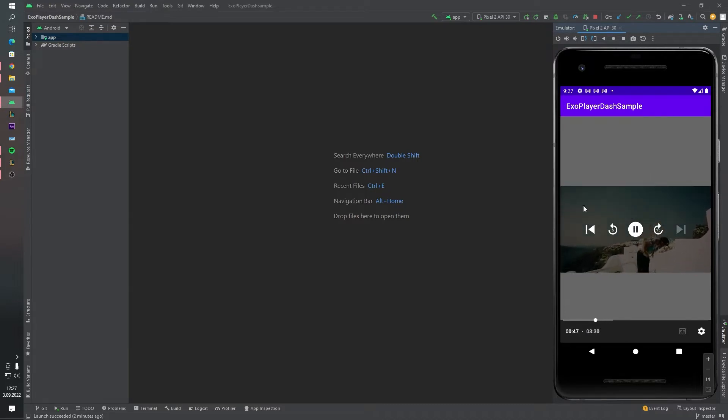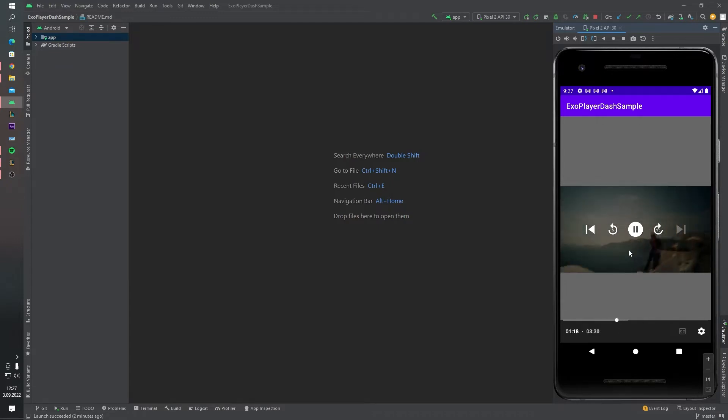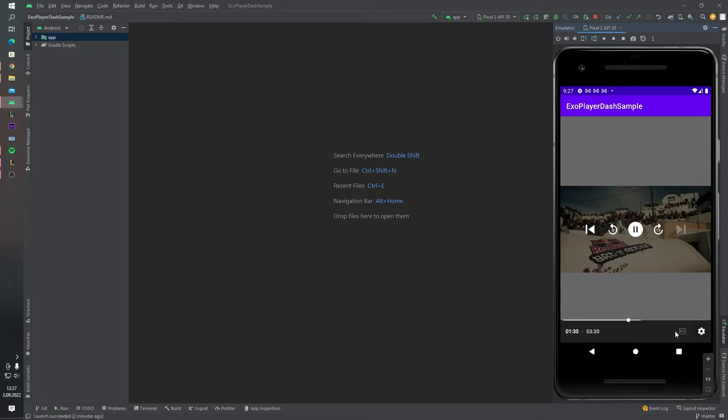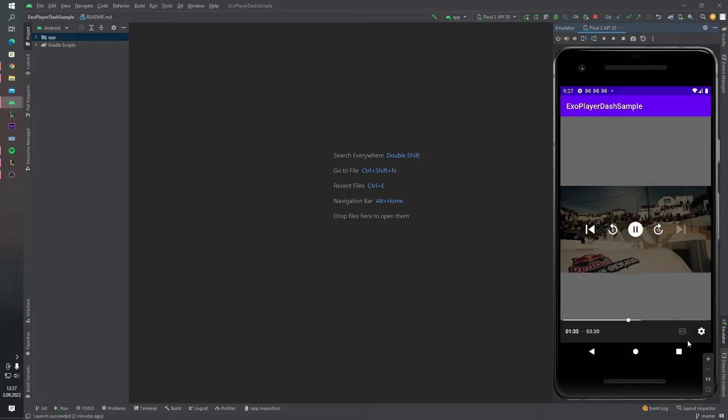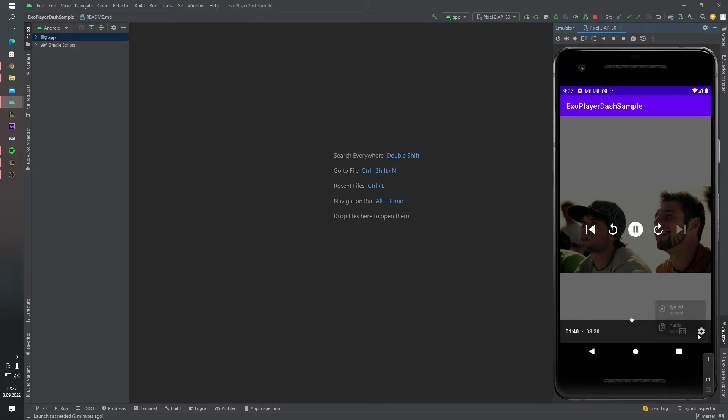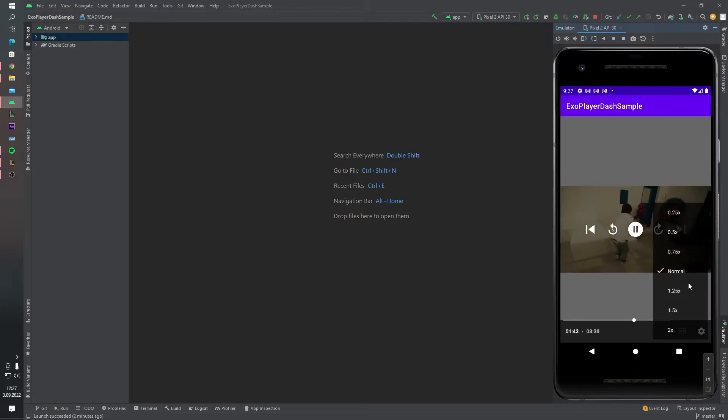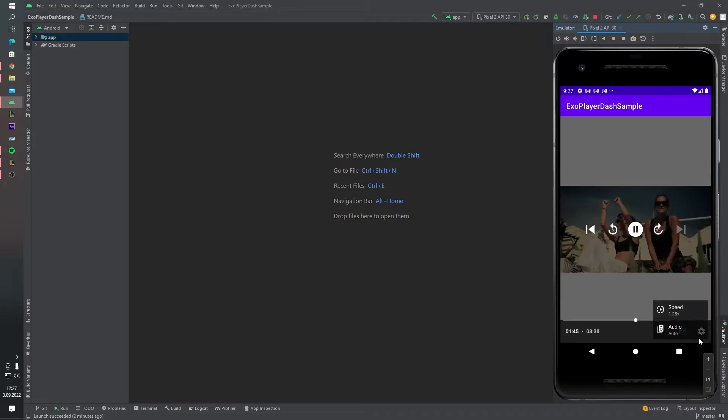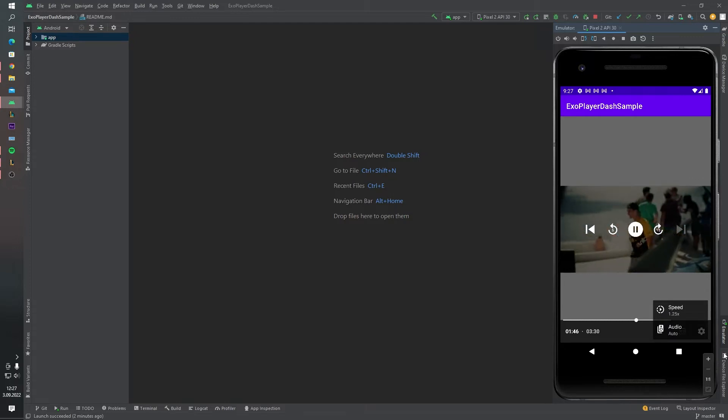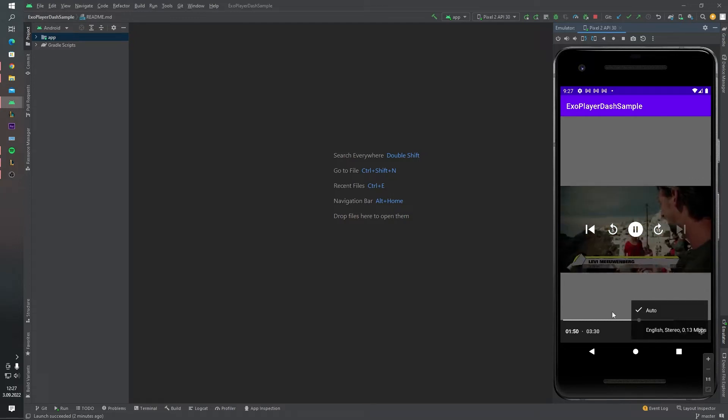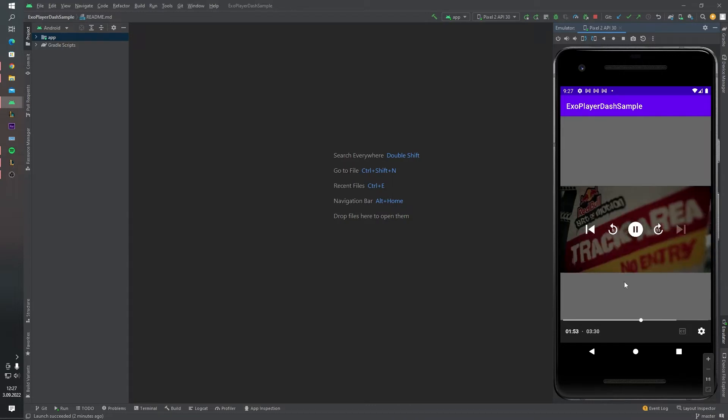This is the ExoPlayer interface. I can change the video speeds in here like this, or audio. Okay, let's get started.